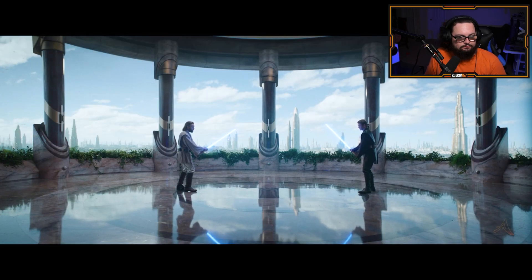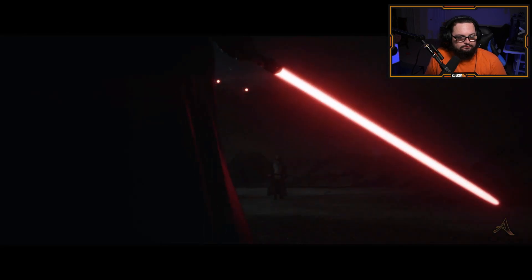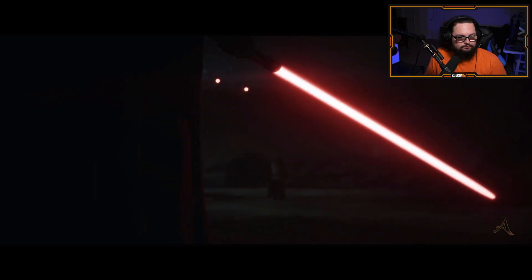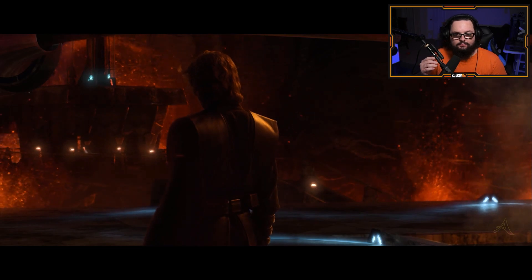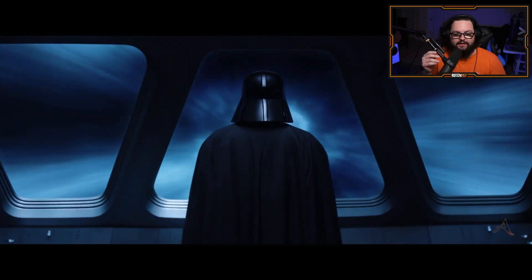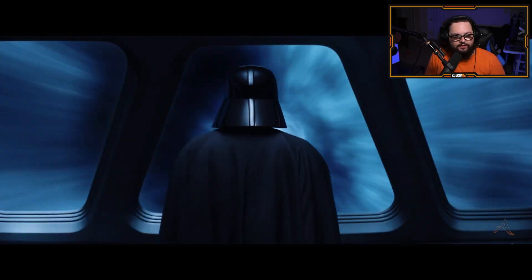Then let's begin. That Vader–Obi-Wan fight.